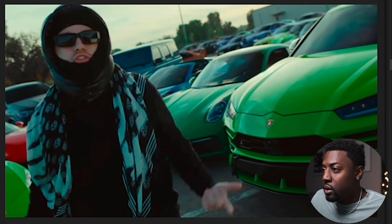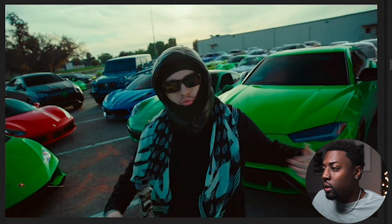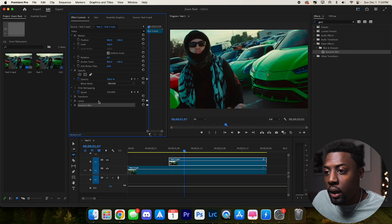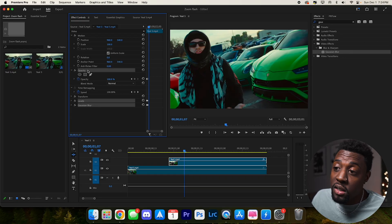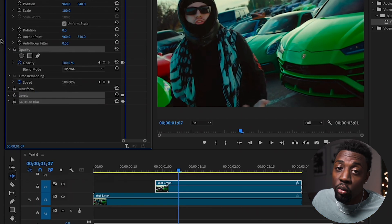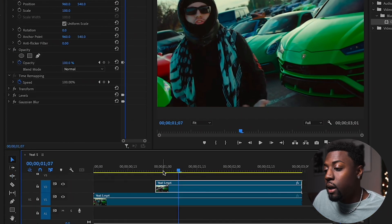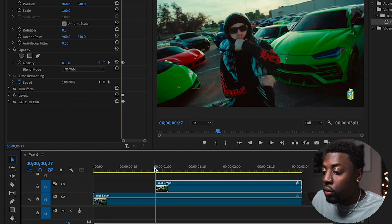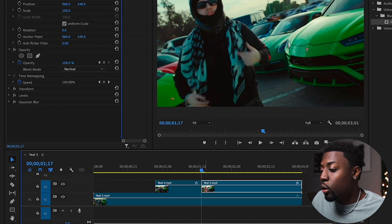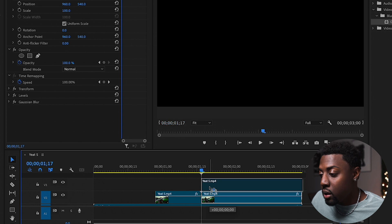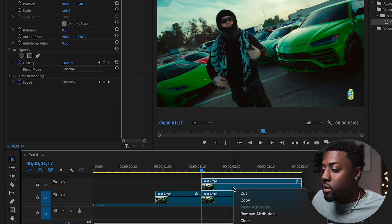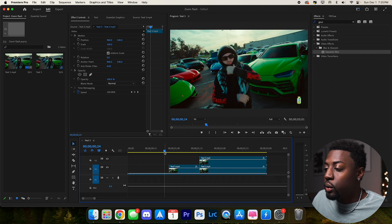That looks really dope — and it was super quick! Once you're done here, you can copy these effects and save them as a preset, or we can go ahead and apply them again. Copy those, go over another 20 frames — holding Shift to move five frames at a time — drag this up, remove the old ones, then paste these properties to the new clip.